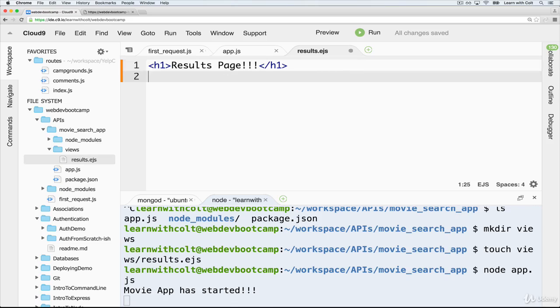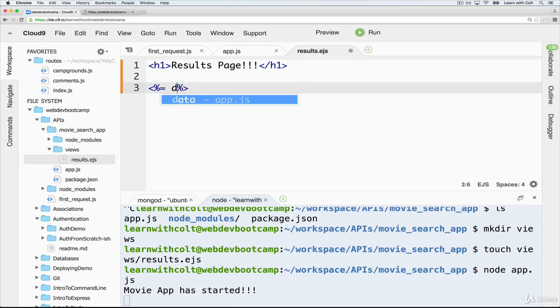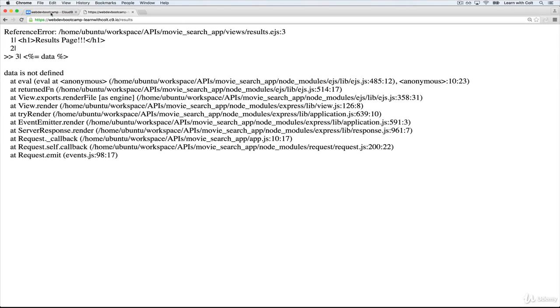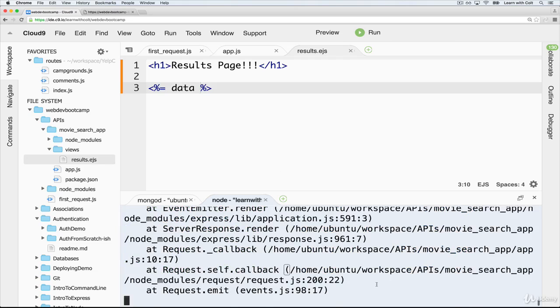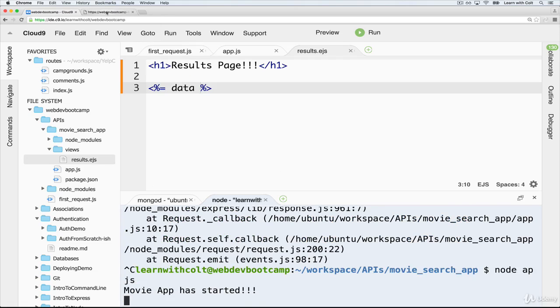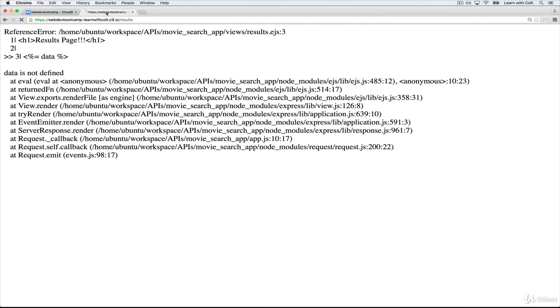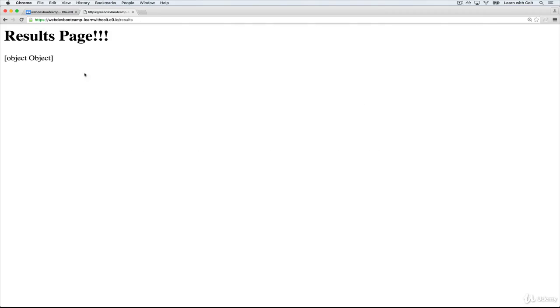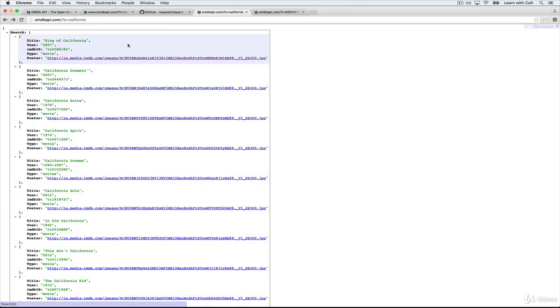Now in our template, we have access to data. And if we just save it like that, and I'll need to restart the server and refresh, you just see an object. But we know what that object looks like, and this is where it's helpful to use a JSON viewer.